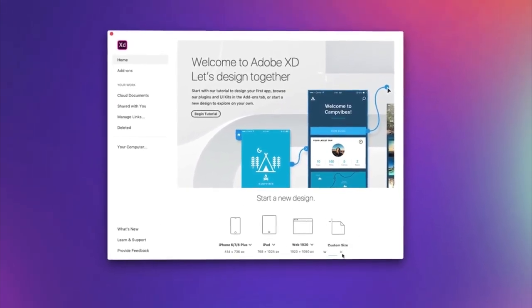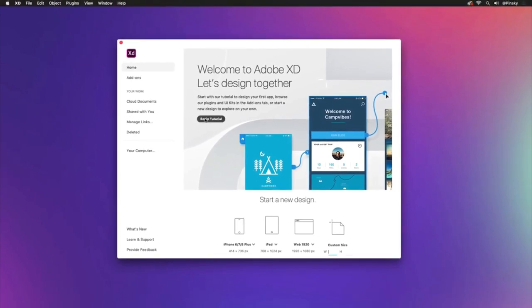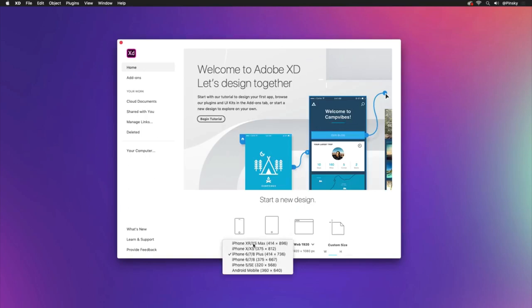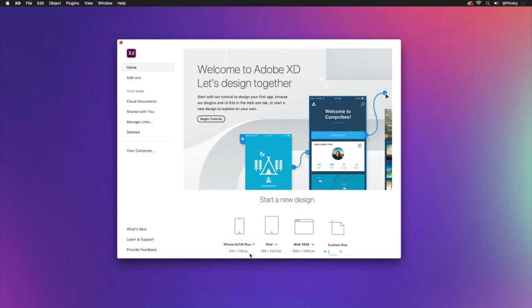We also have a built-in tutorial that guides you through various workflows that you can check out after this video. Let's kick this off with an iPhone 6, 7, 8 Plus artboard.